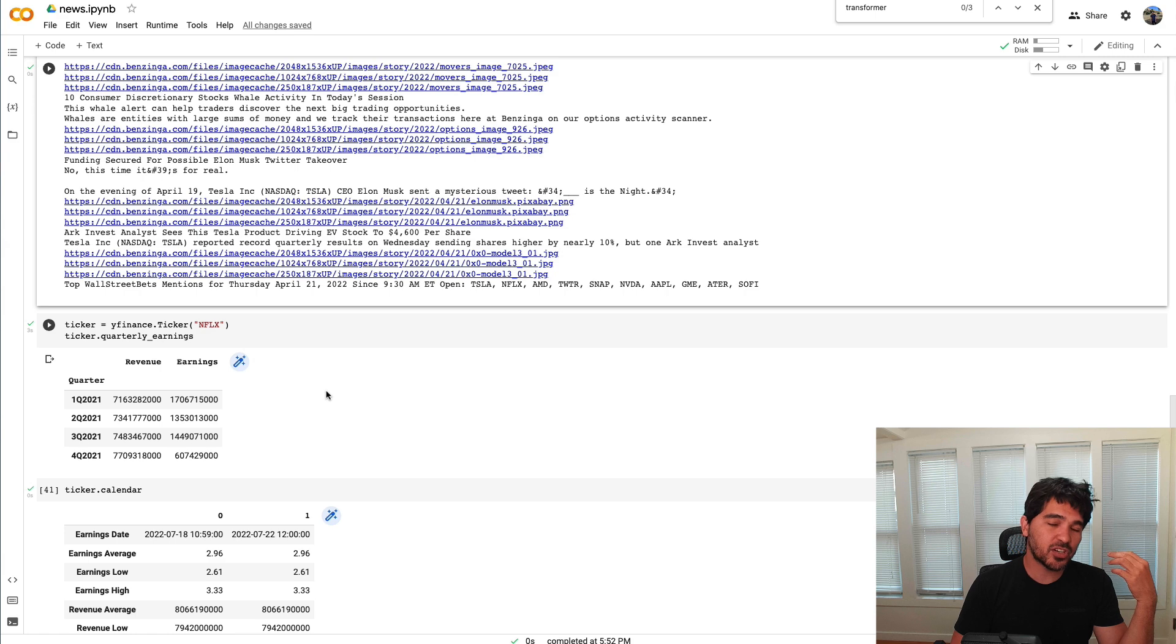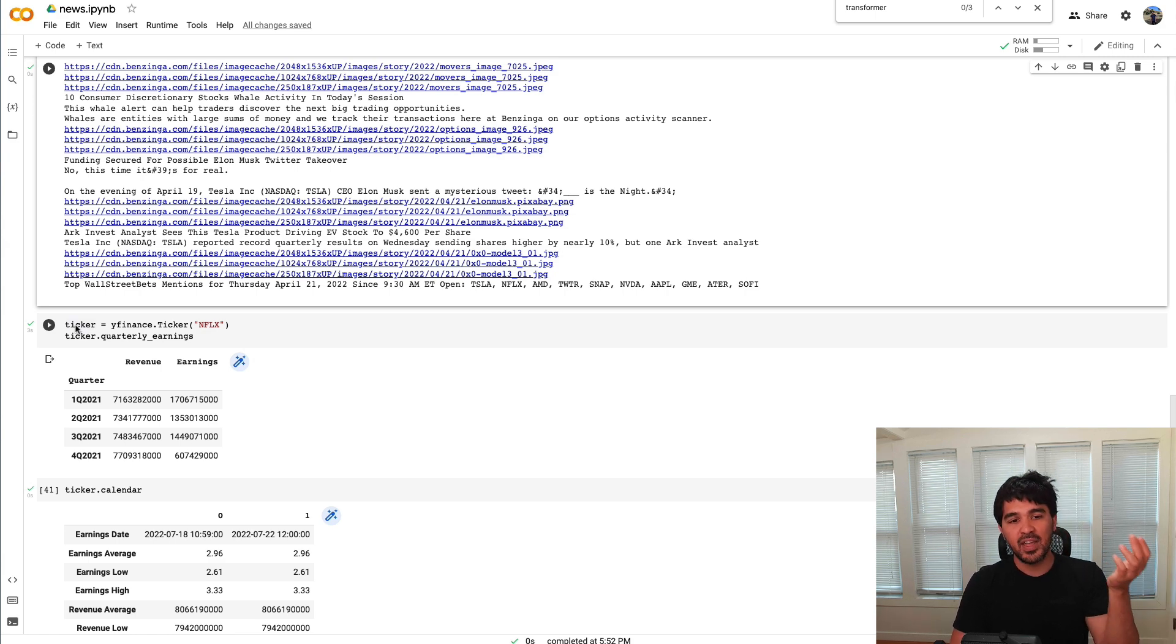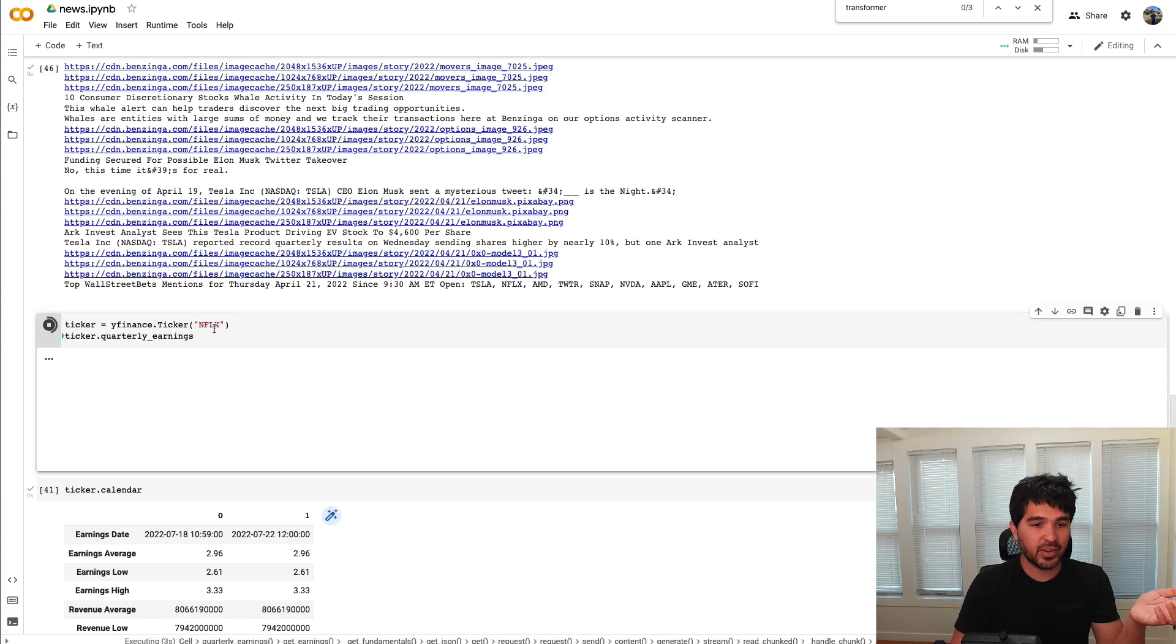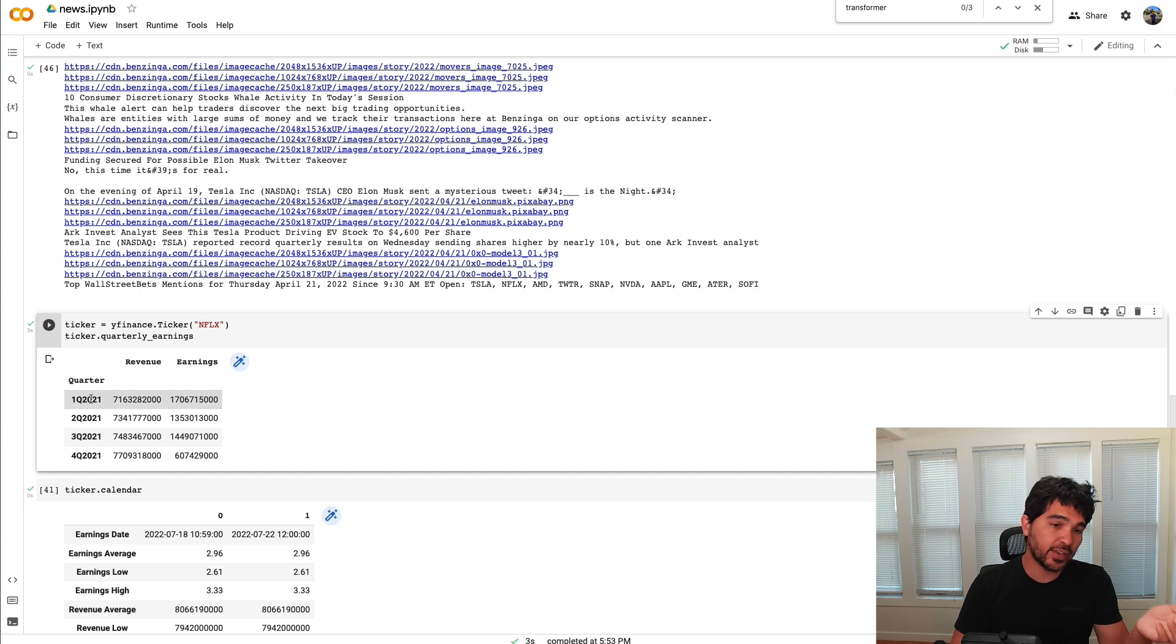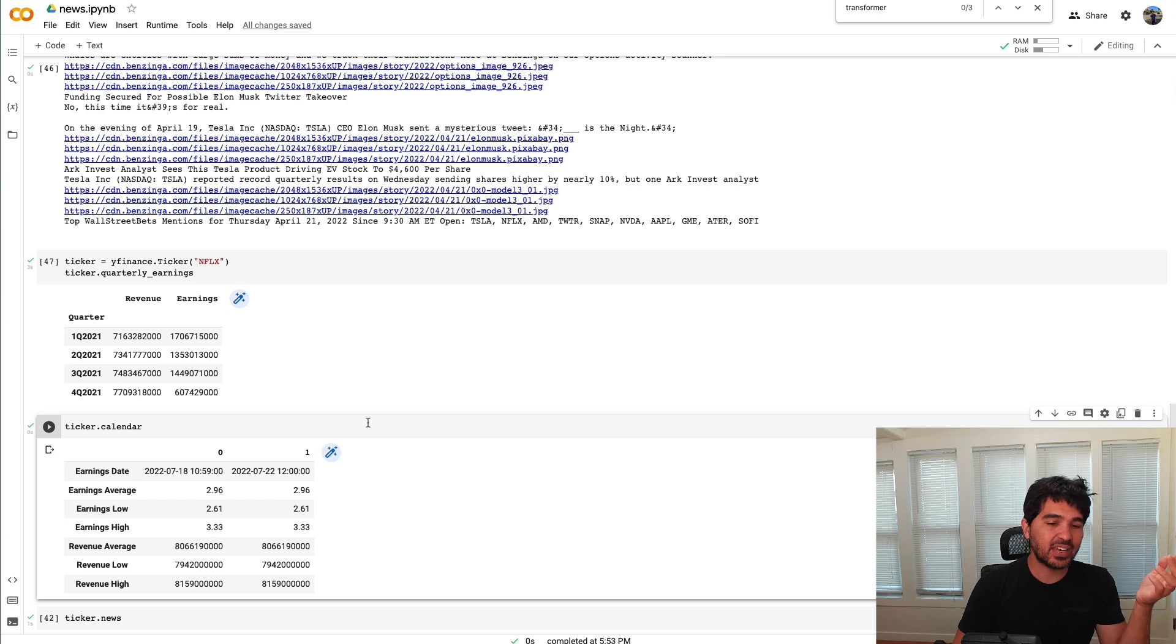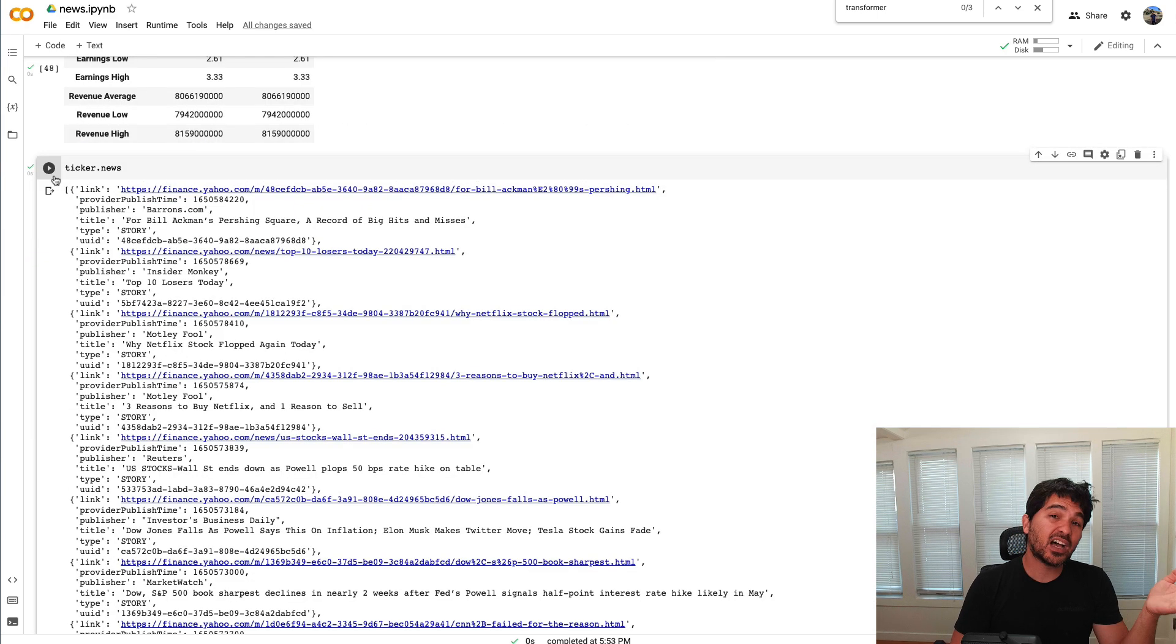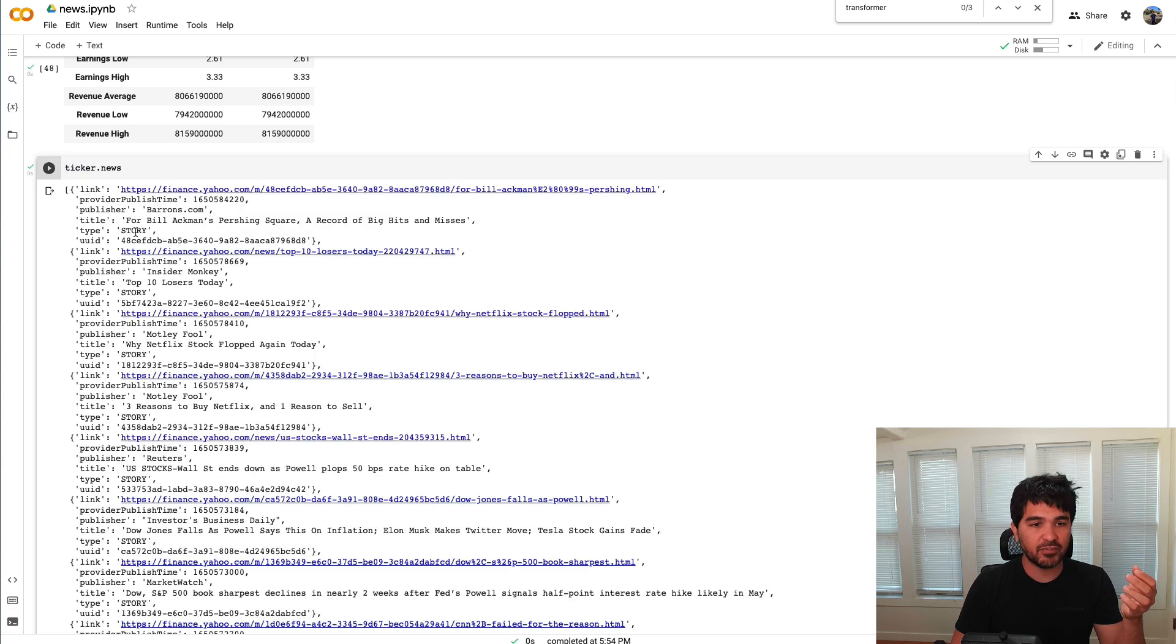Now to fetch earnings news and the earnings calendar, you can just use YFinance. I imported YFinance, you can pass it a ticker symbol here like Netflix, and I can retrieve the quarterly earnings or the annual earnings just like that. So I got the revenue and the earnings, and I can even access that ticker's earnings calendar. And the Yahoo Finance package even provides a news attribute for the ticker.